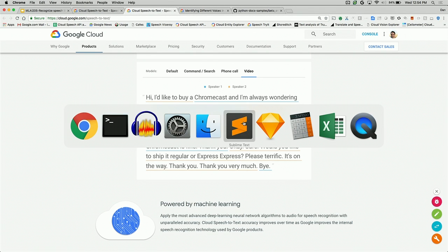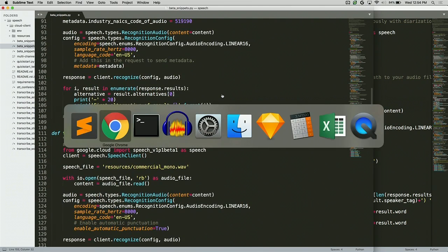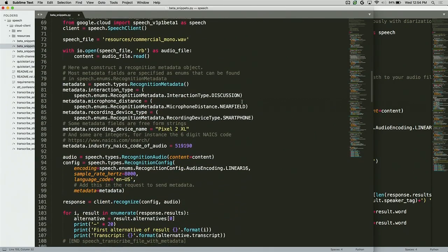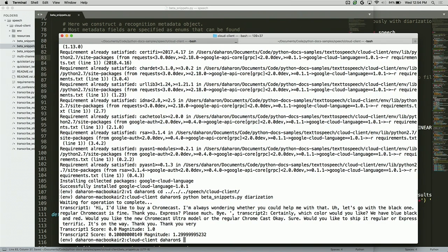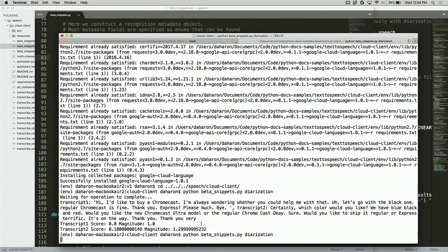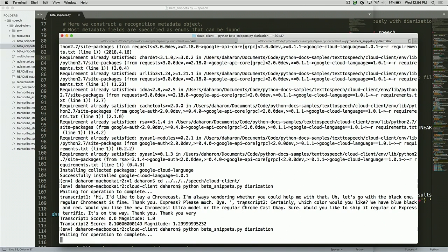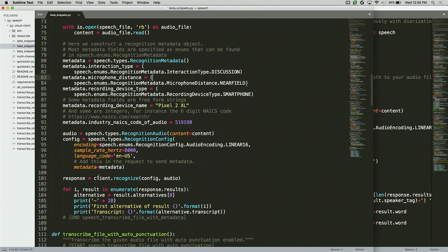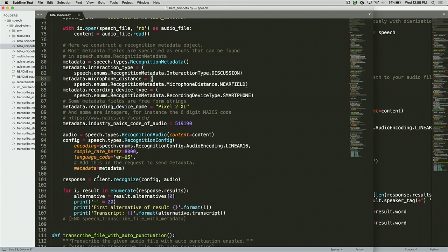Let's go to our docs and the speaker diarization example in Python, and view it on GitHub. Let's try and run it. So: Python beta_snippets diarization. What this should do is the same thing we saw on the web — transcribing the audio and showing the diarization results. Here it is — you can see all the words and each word has a speaker tag. Now I want to show you how to get a stream of text that's different for each speaker, then take that stream, do some sentiment analysis, and print the scores.